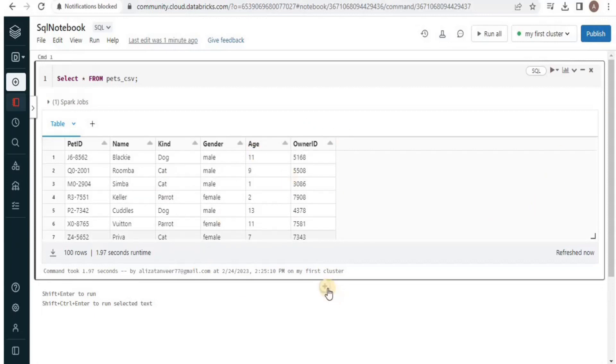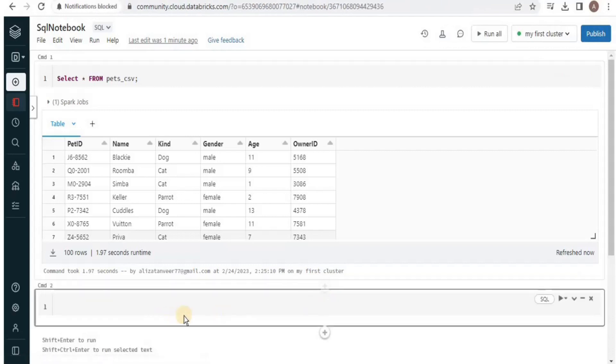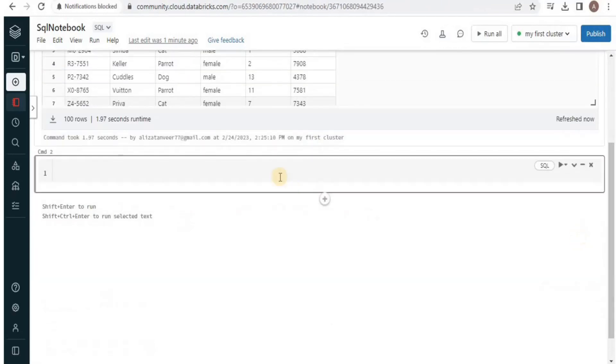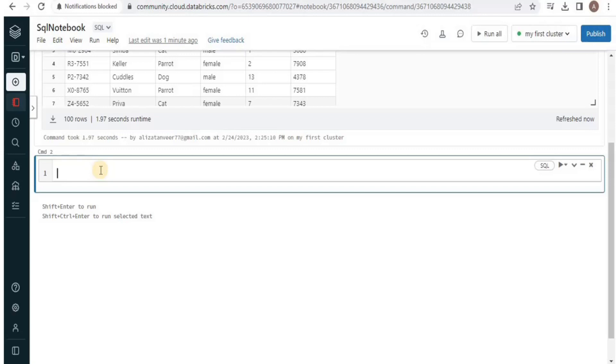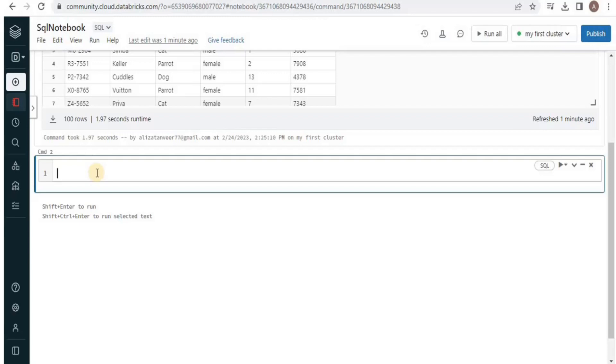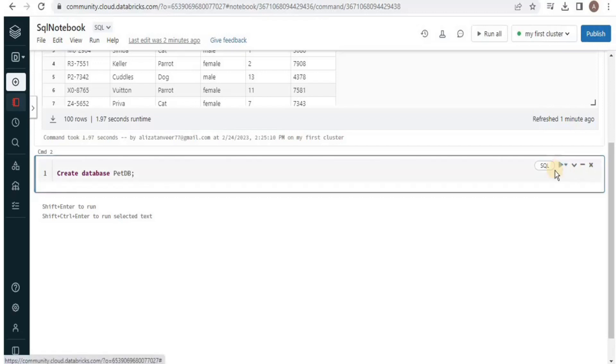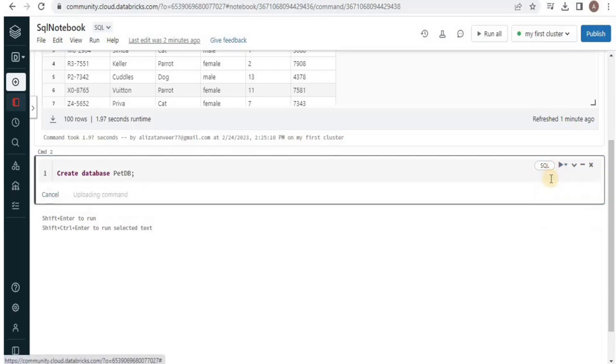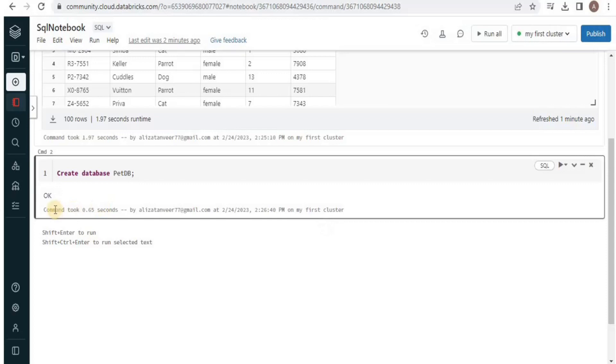You can see this plus sign here. Once you click it you will get another cell to write a new command. Since the table that we created is inside the default database which is not advisable, we are going to create a new database using SQL and then we'll move the data from the table into the new database. For that I am going to write the query. Then run it and the query is executed. This means that database is successfully created.